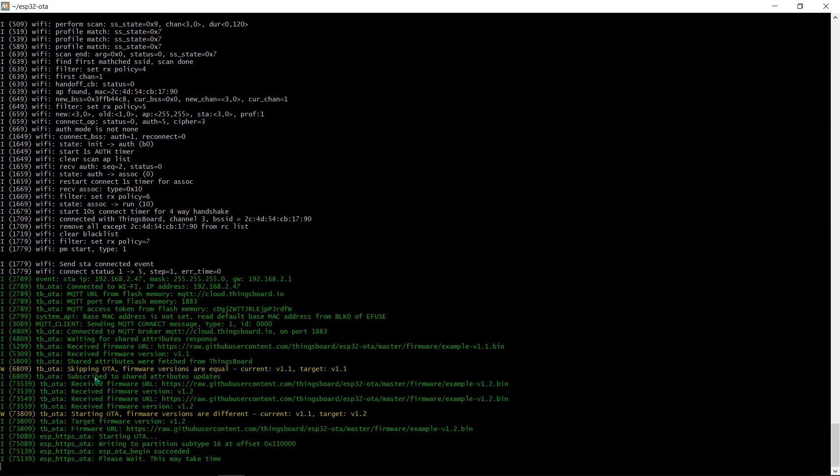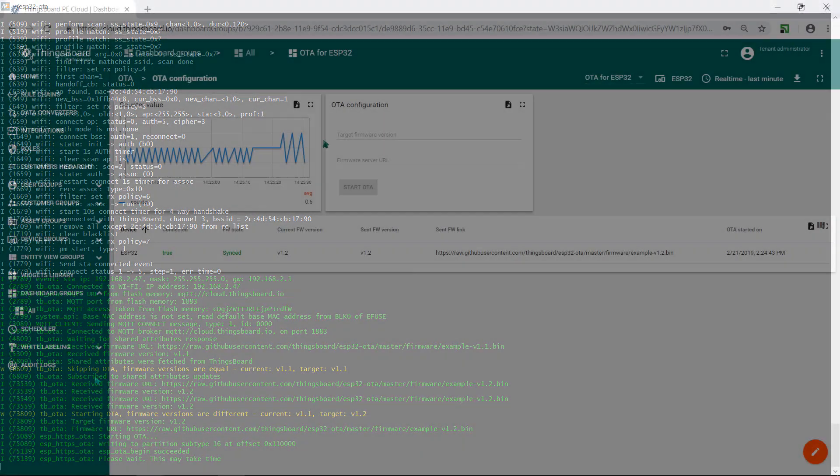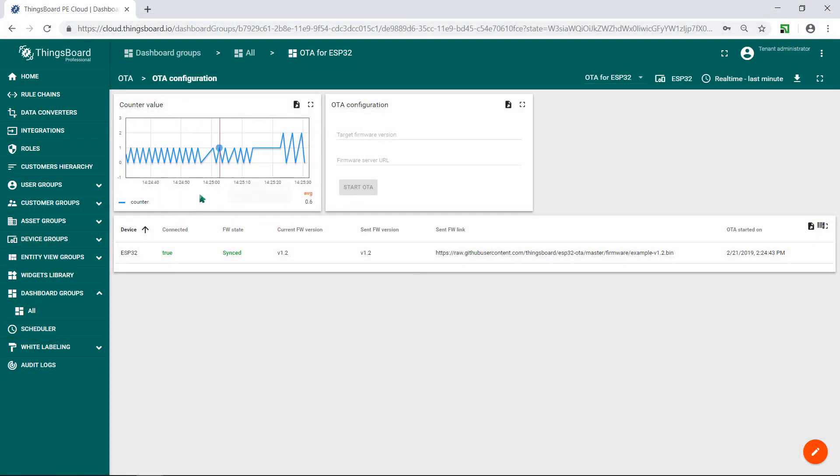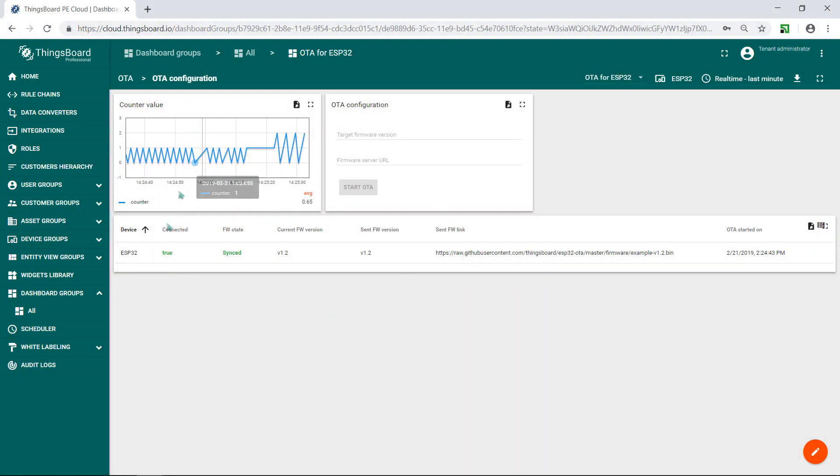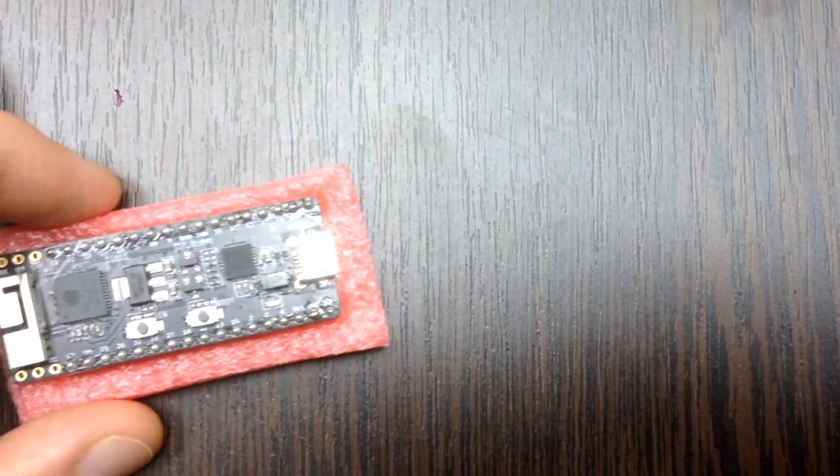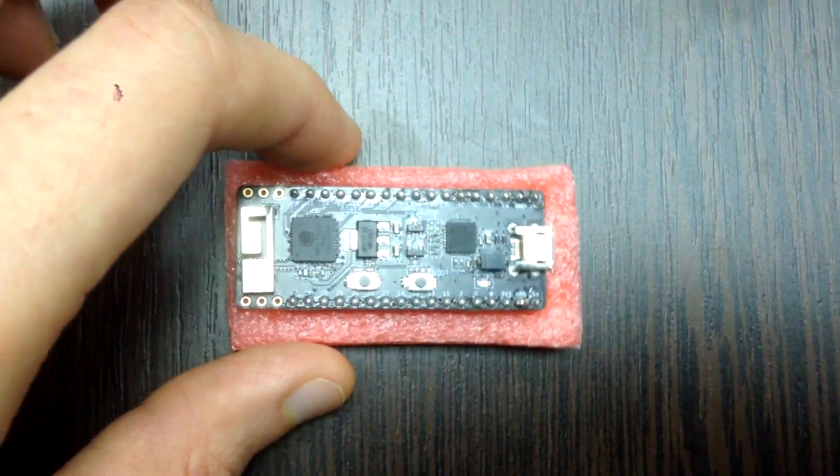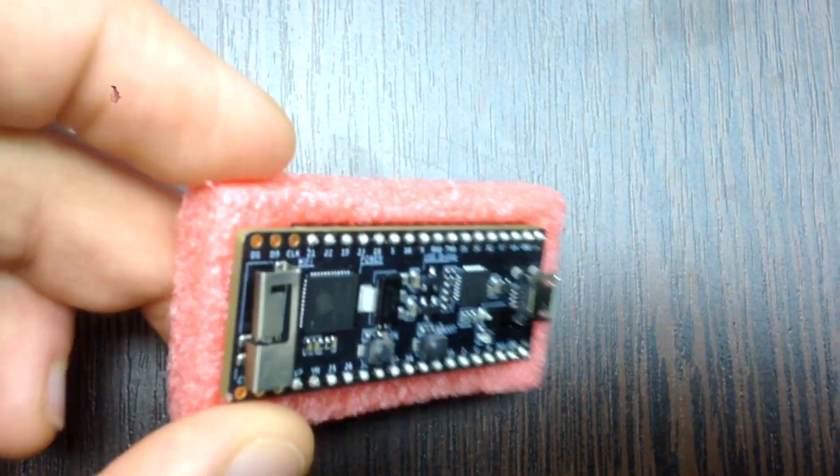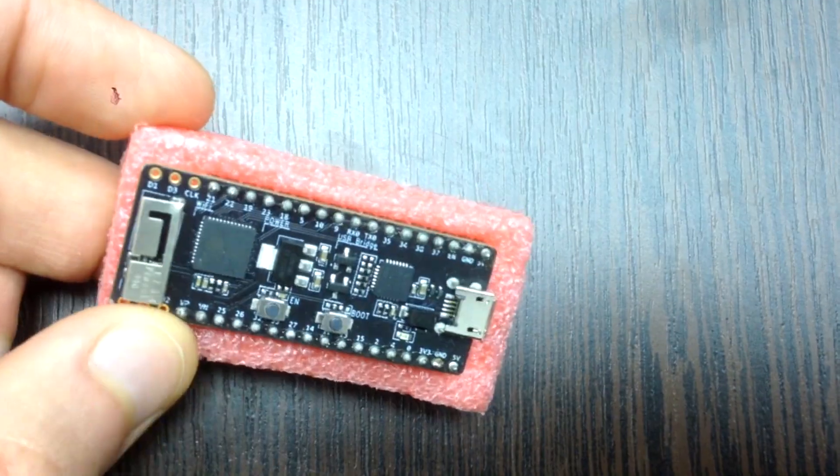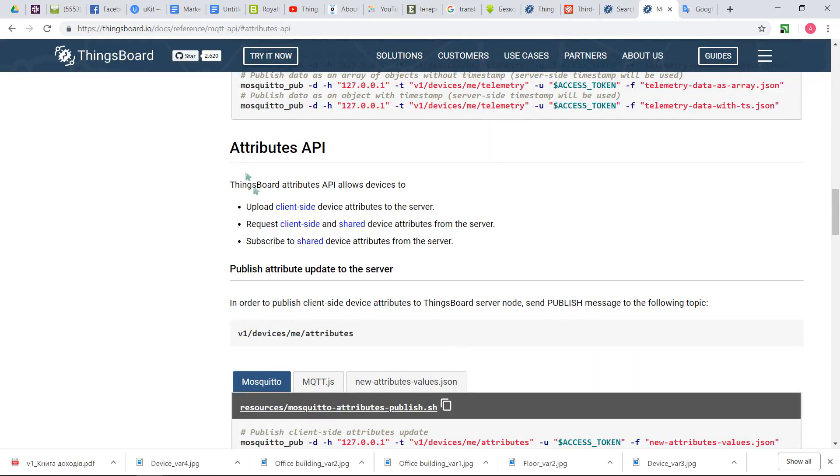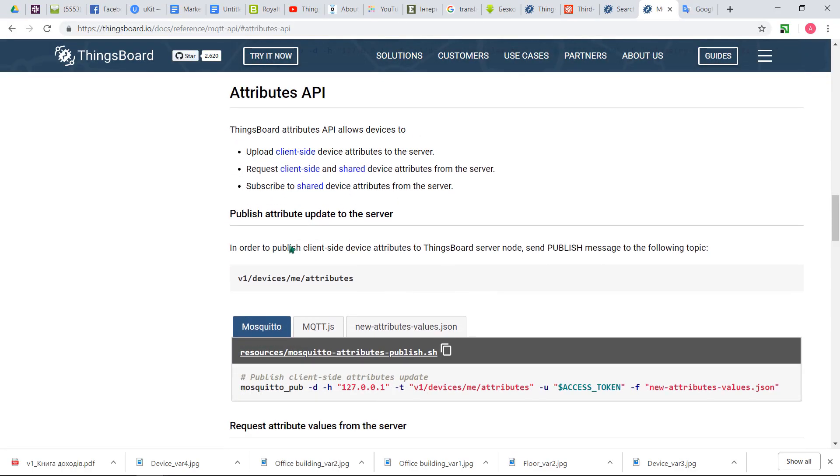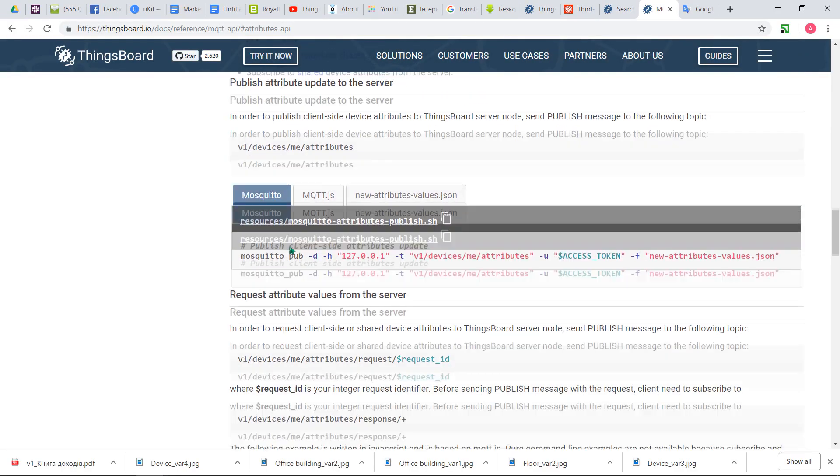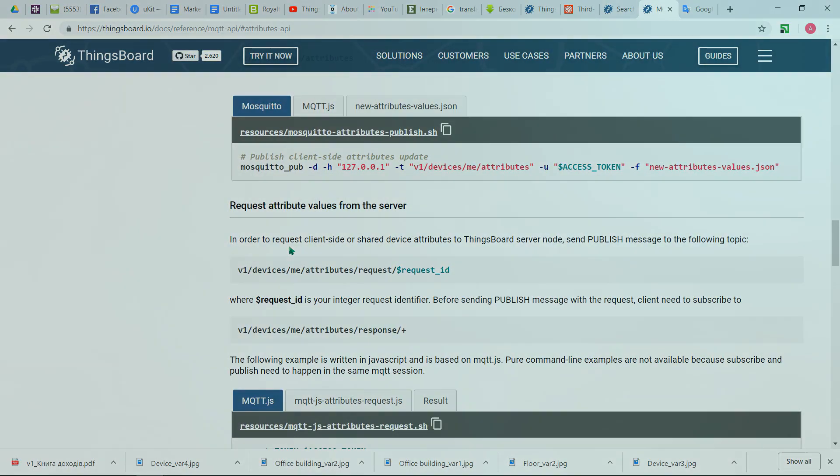This video is basically a step-by-step guide to flash your device and update its firmware from ThingsBoard. The firmware over-the-air update leverages ThingsBoard entity attributes feature and is available for both community and professional editions of the platform.